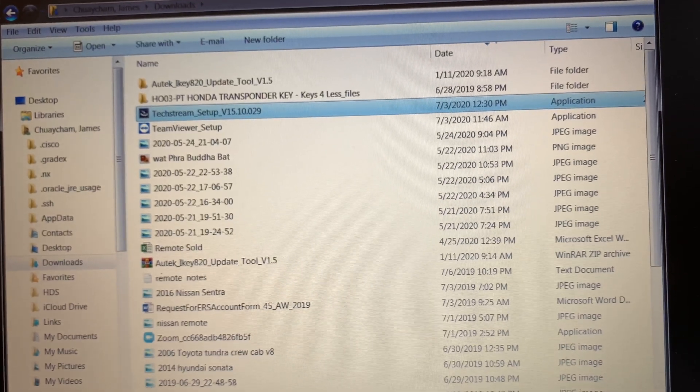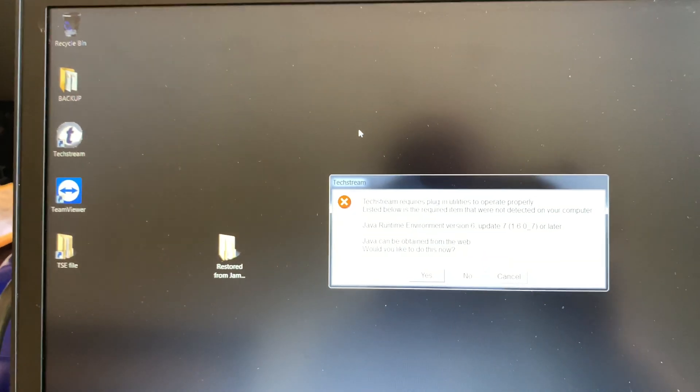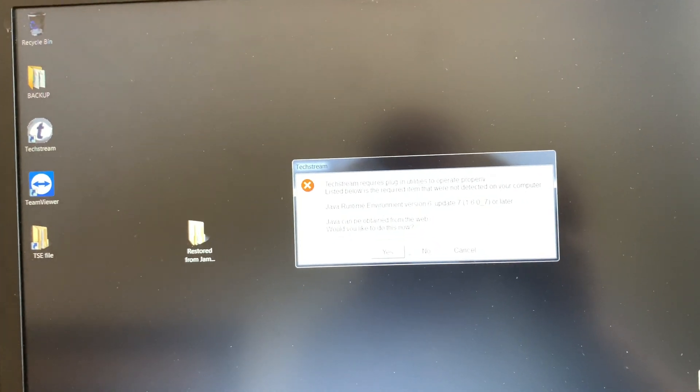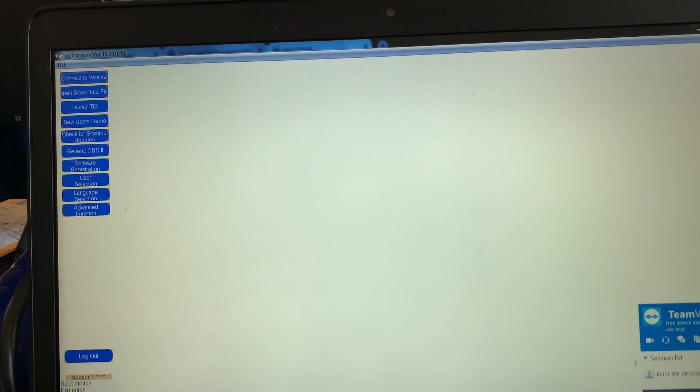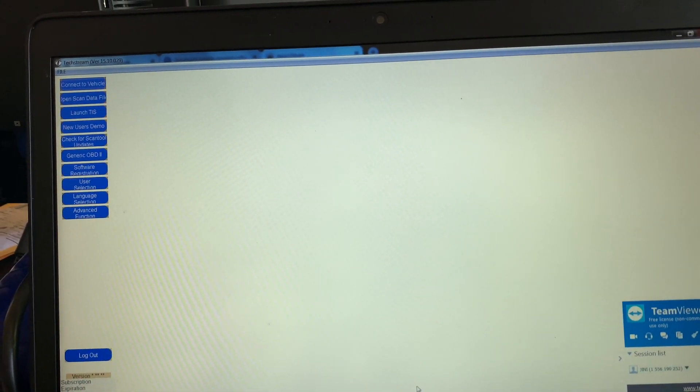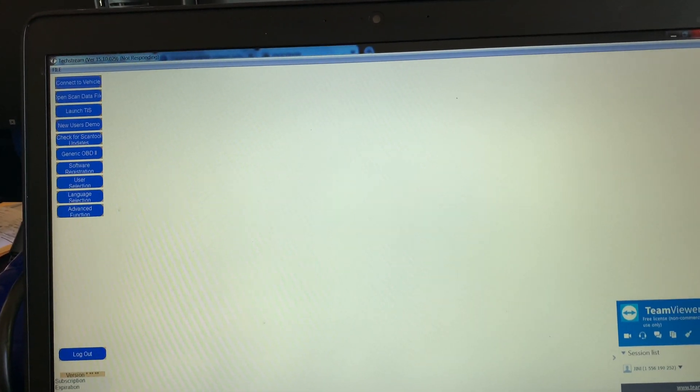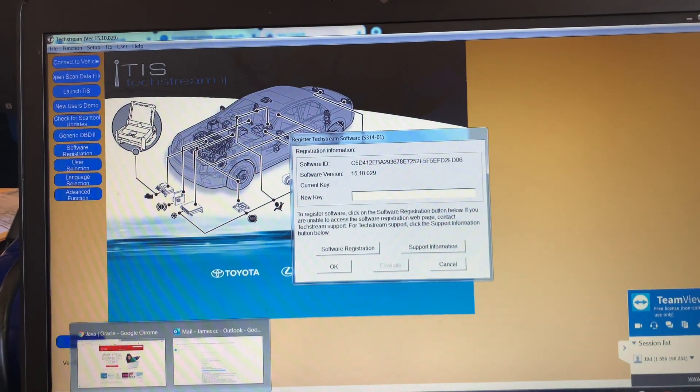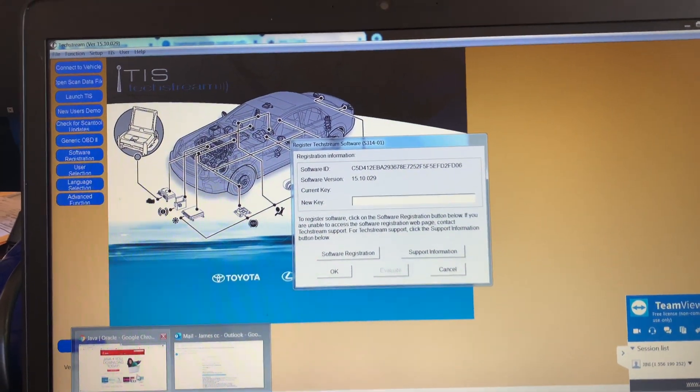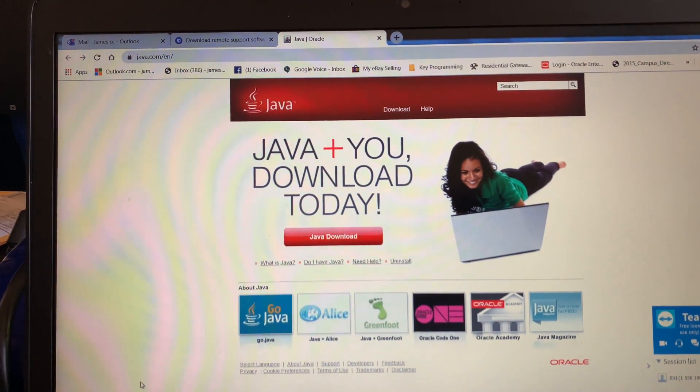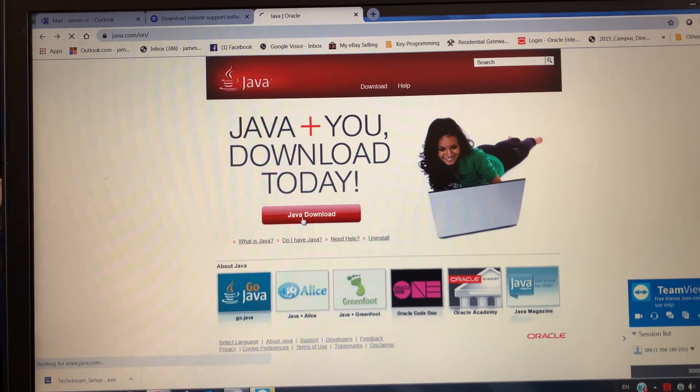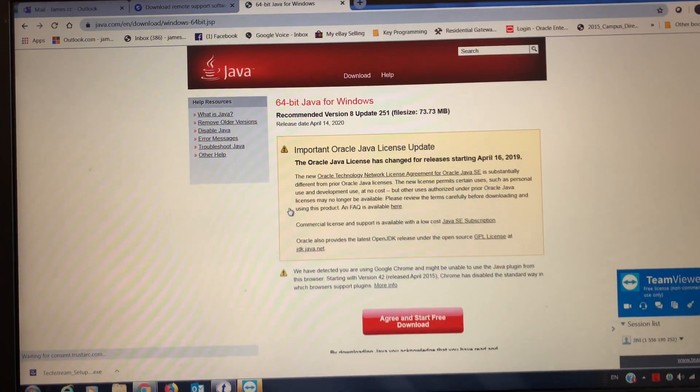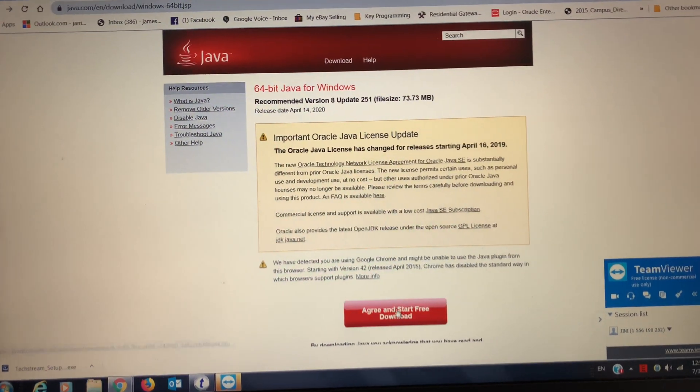The good thing is that you don't have to do all this, so it might be done already. Looks like he's bringing up the TechStream software now, and this is version 15. You do another Java stuff.